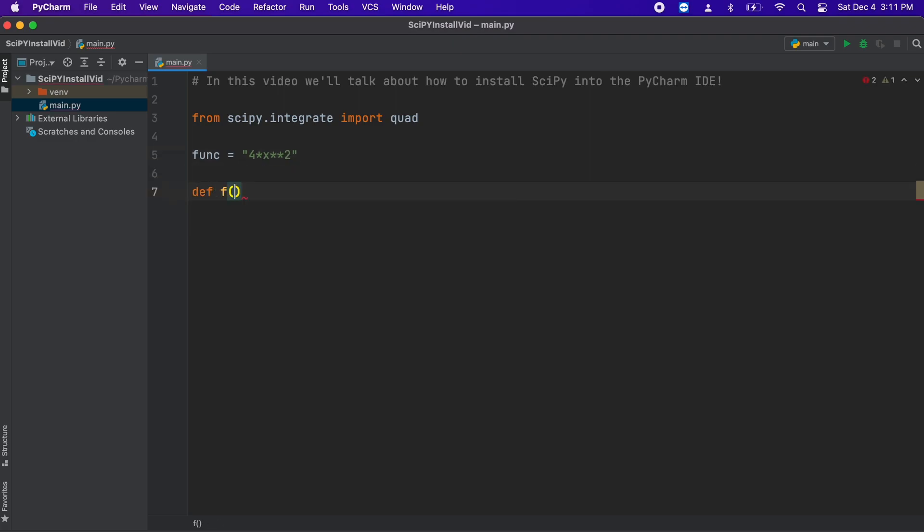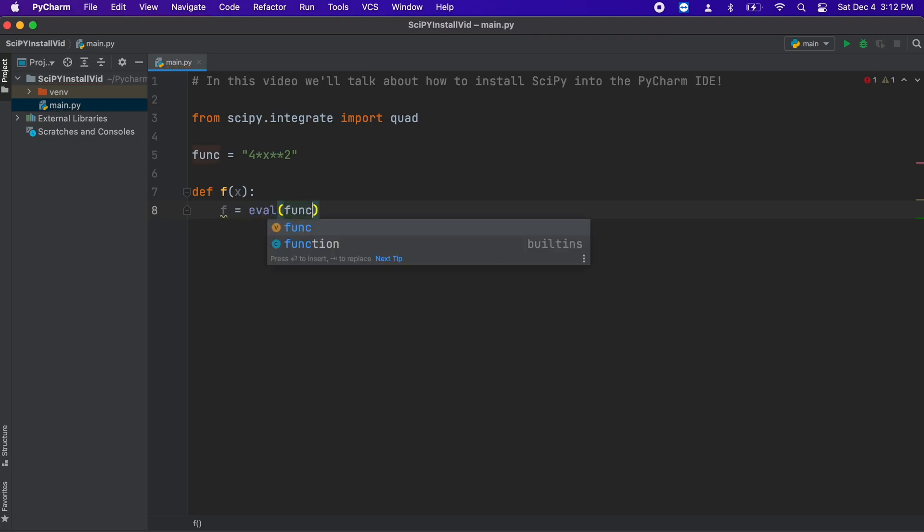Then, we need a simple function that will interpret our string function as a proper mathematical expression.